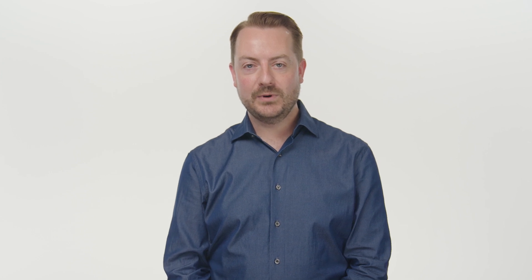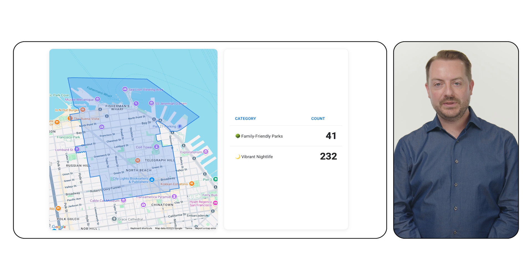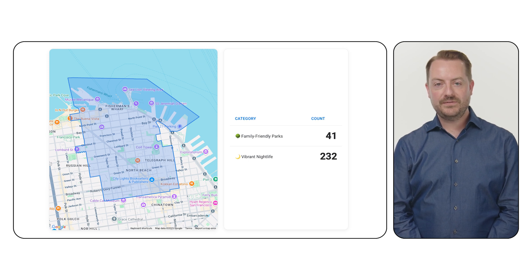Well, now you can. We're diving into the Places Aggregate API. This powerful tool lets you go beyond finding single points of interest. Instead, it lets you instantly quantify what an area is really like. Think: how many four-star restaurants are within a 500-meter radius? Or what's the concentration of family-friendly parks versus vibrant nightlife spots? This API gives you access to these aggregated insights so that you can build those tailored location scores your users will love, helping them understand the character and convenience of a location at a glance.